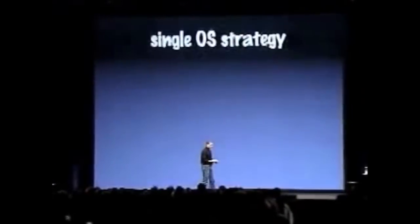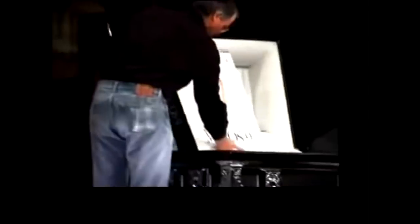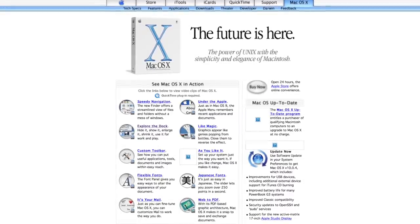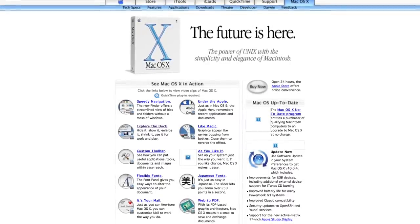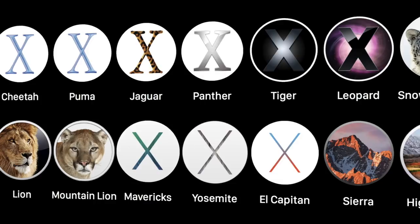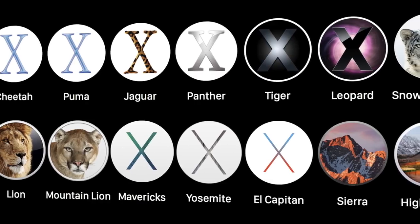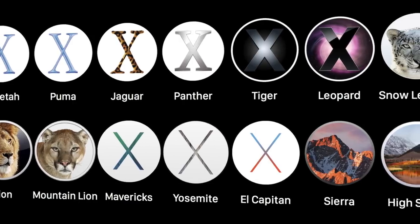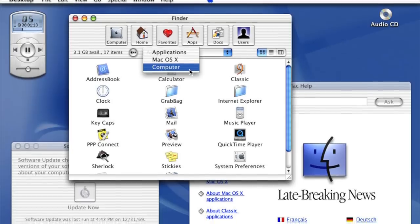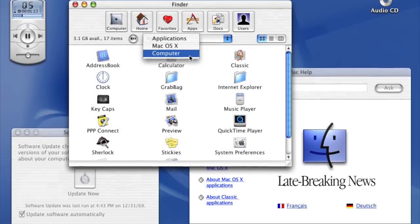Steve Jobs actually held a mock funeral for Mac OS 9 on stage during the 2002 Worldwide Developers Conference. The release of Mac OS X began a new era for the Macintosh, one that was a bit furry, since the title of most Mac OS X releases were named after big cats. It all started with a public beta that Apple codenamed Kodiak.